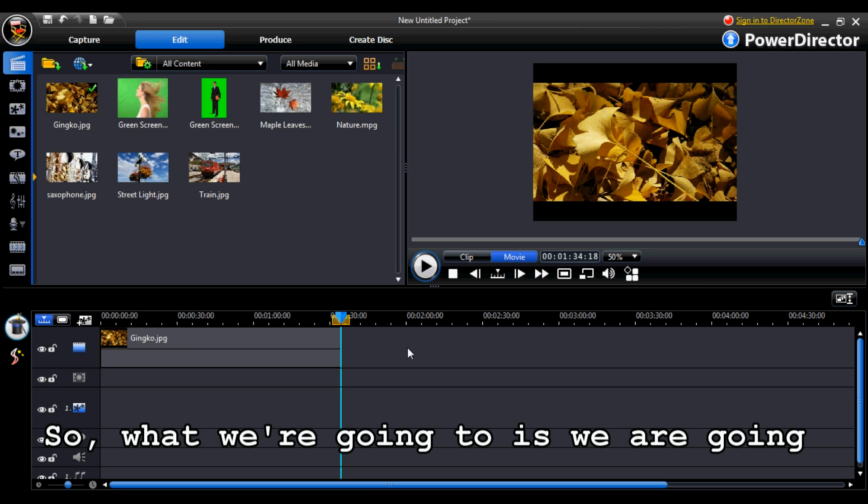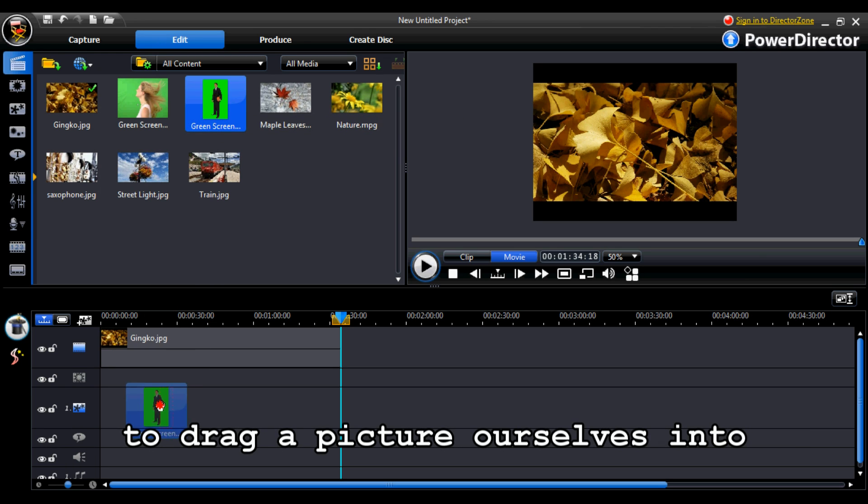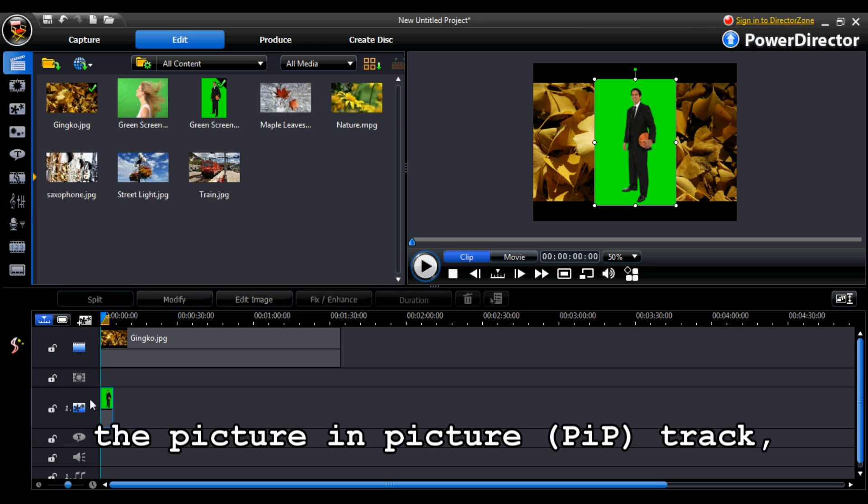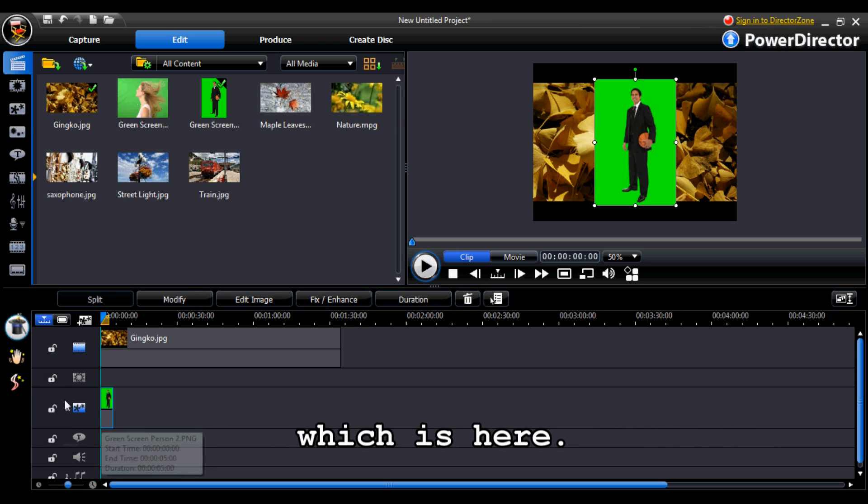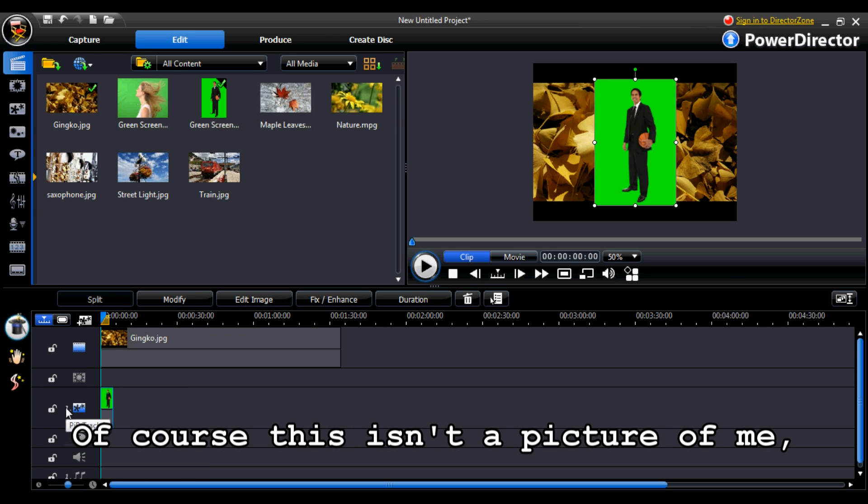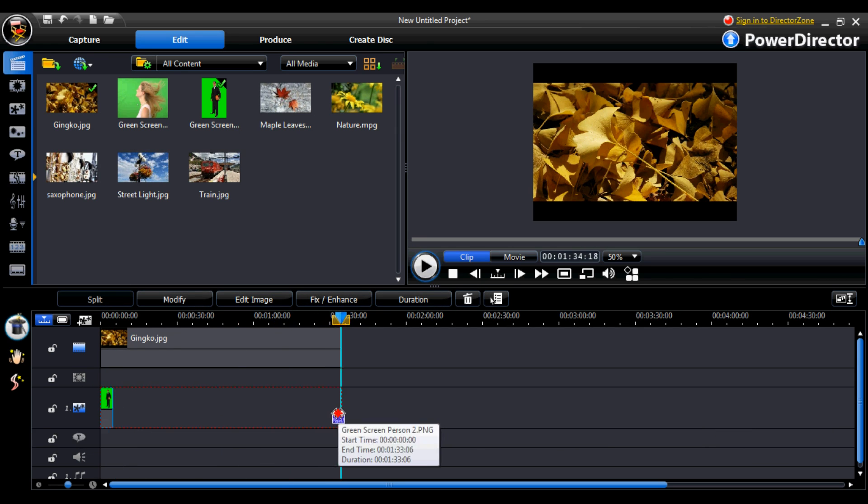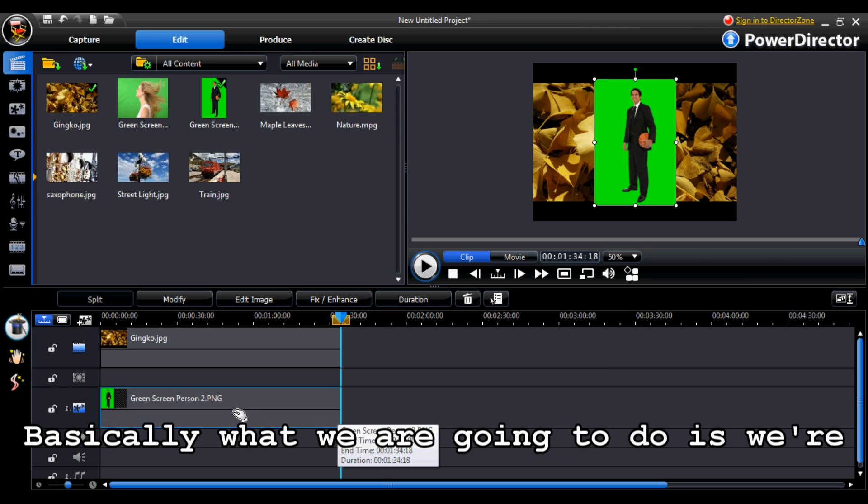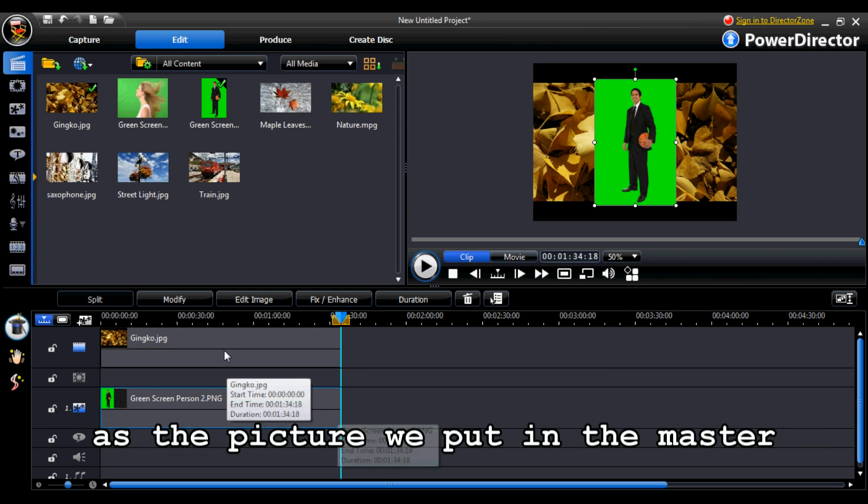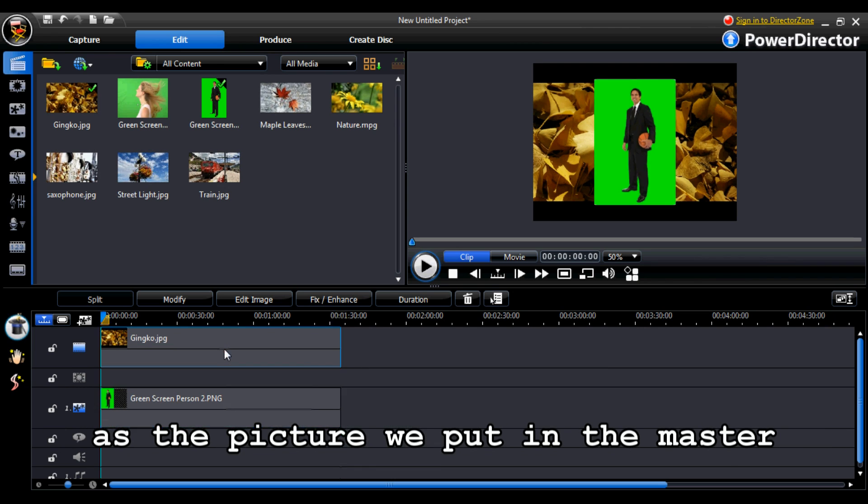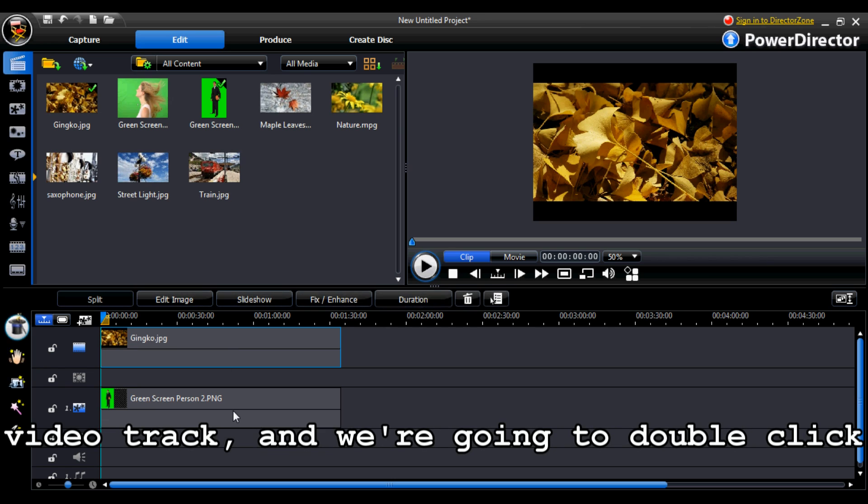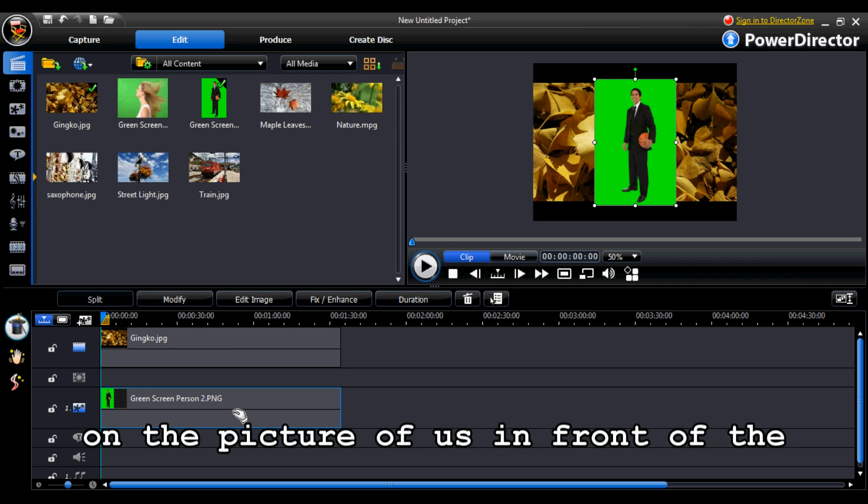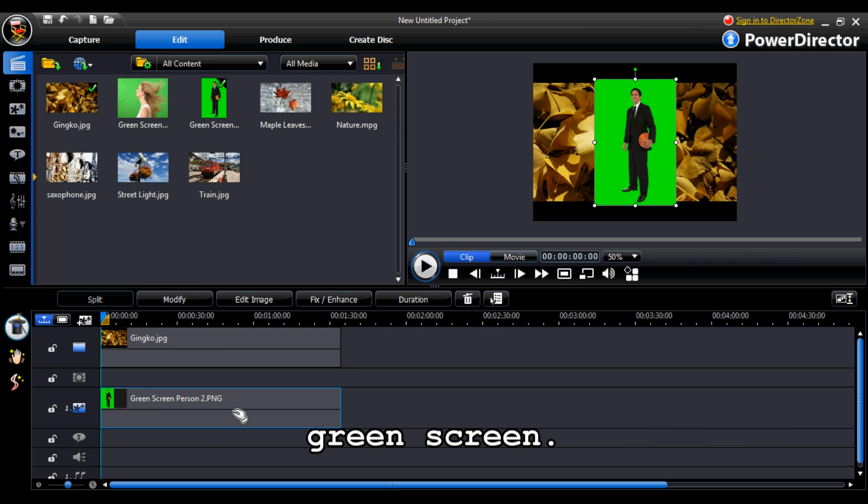So, what we're going to do is we're going to drag a picture of ourselves into the picture in picture track which is here. And of course this isn't a picture of me, I've just downloaded this picture from Google. And basically what we're going to do is we're going to stretch it out at the same size as the picture we've put in the master video track and we're going to double click on the picture of us in front of the green screen.